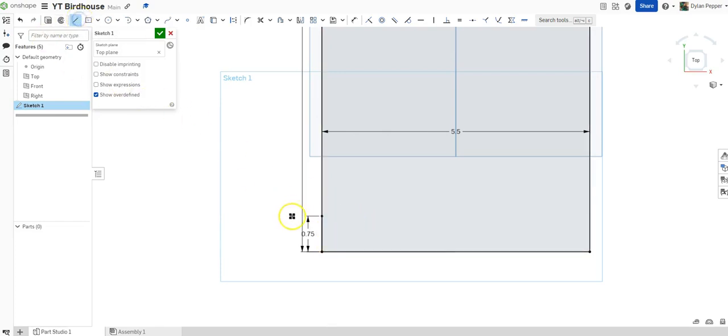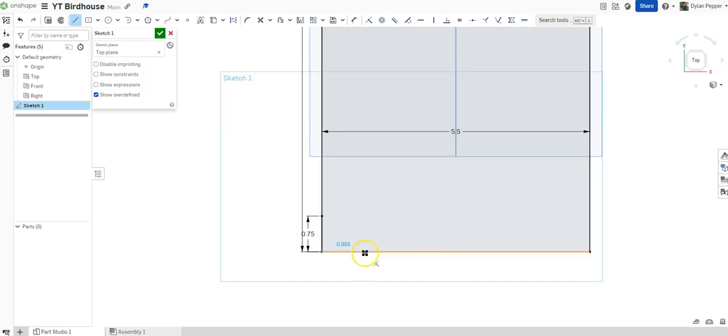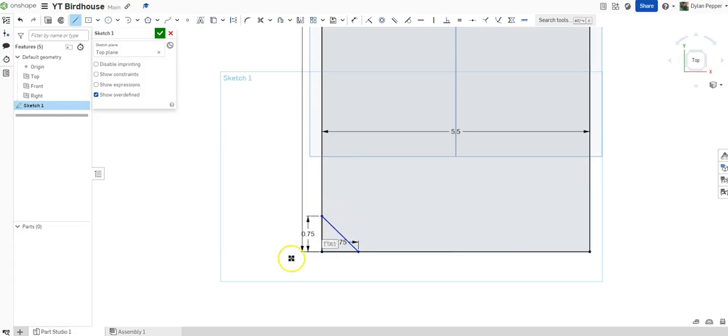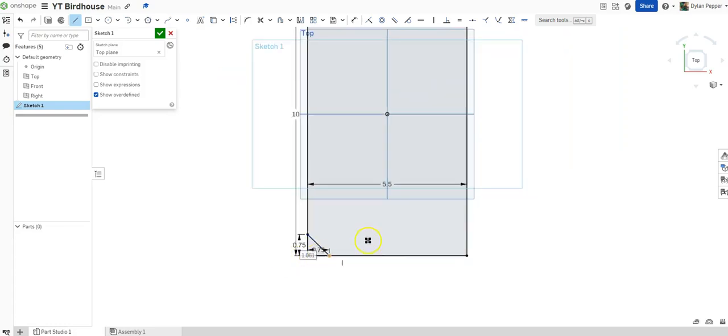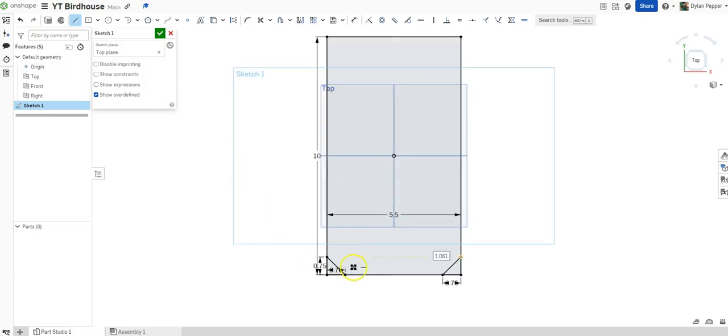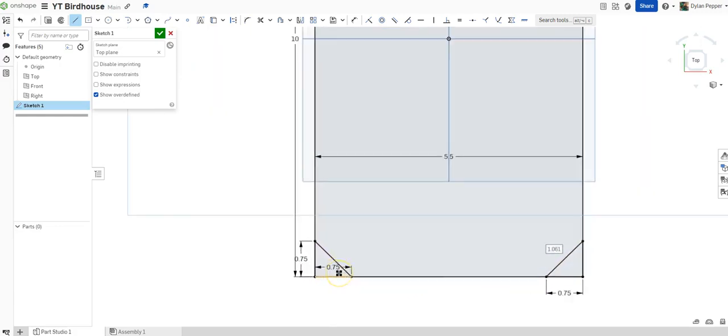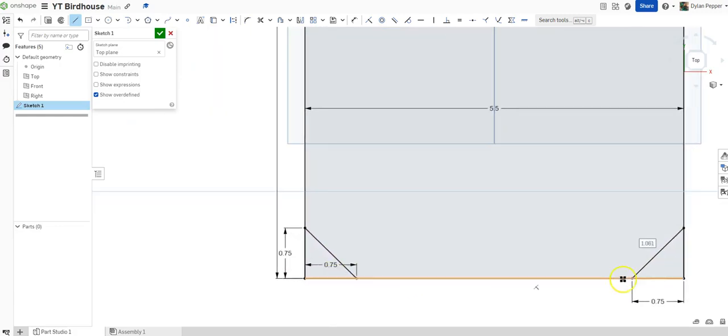Now we can do our line again. And we can come over this way. Click on that line and type in 0.75, and hit enter. Now we're going to connect that back. And now we have our dog ear. I'm going to do this next one real quick. Now that we have both of our dog ears drawn in, with our three quarters of an inch overlap on each side.